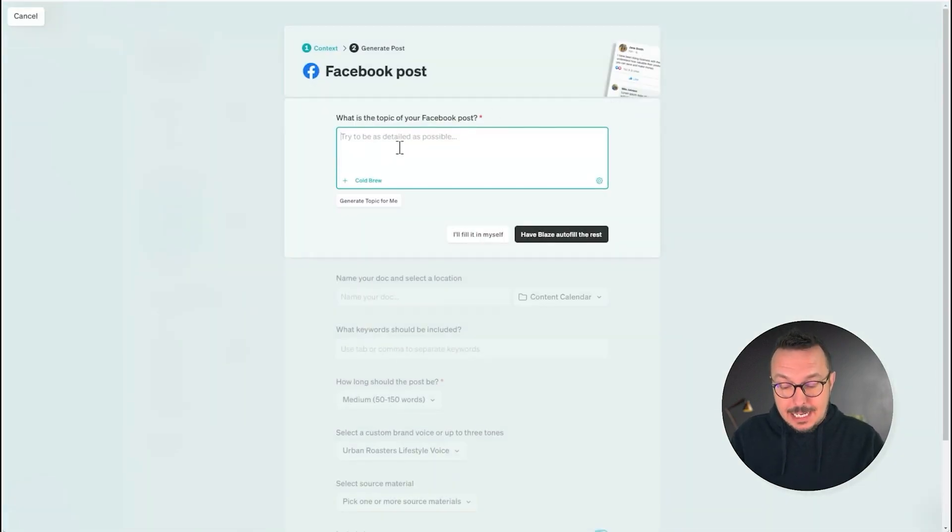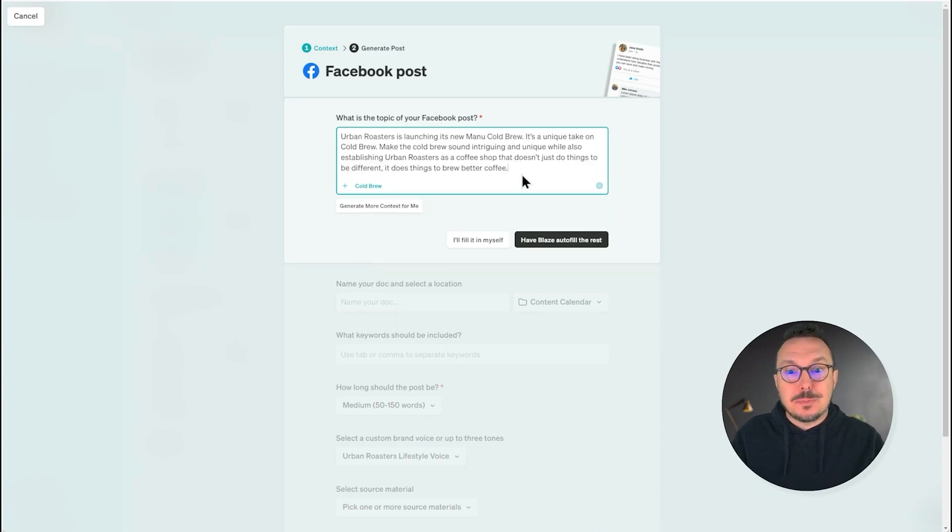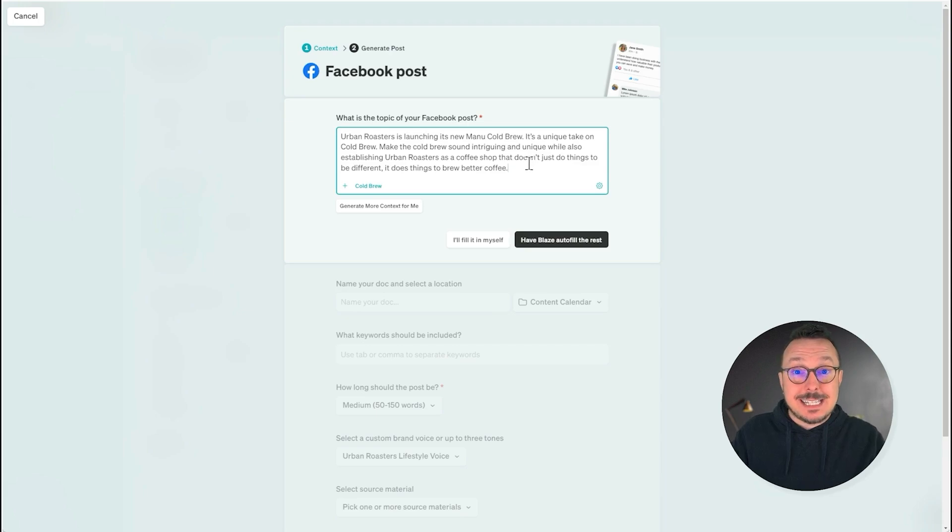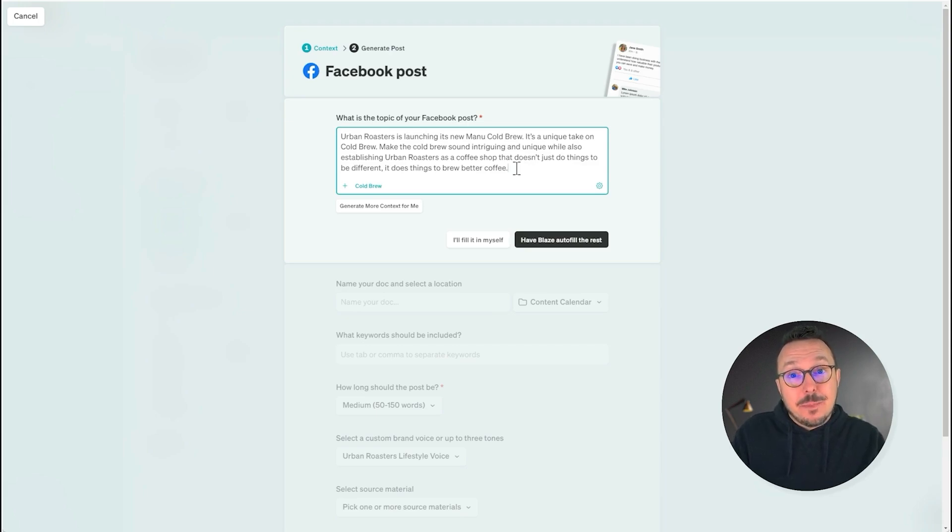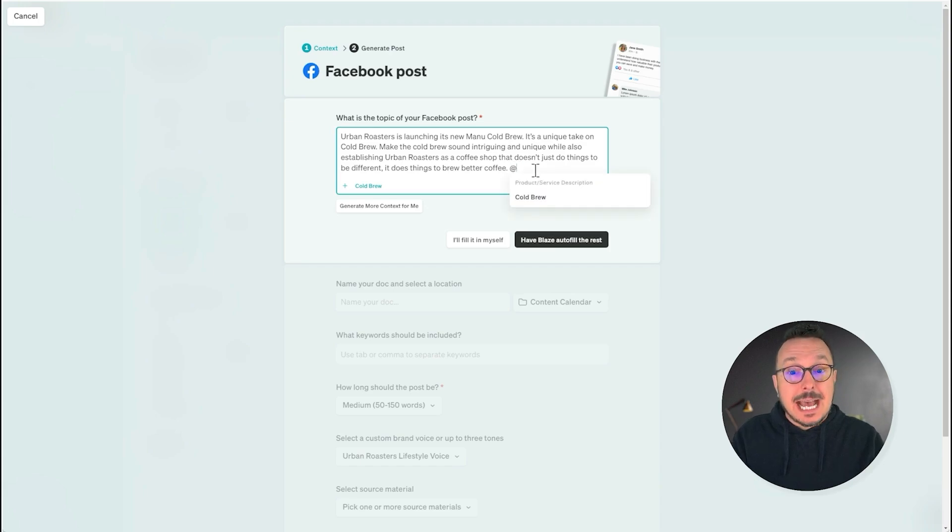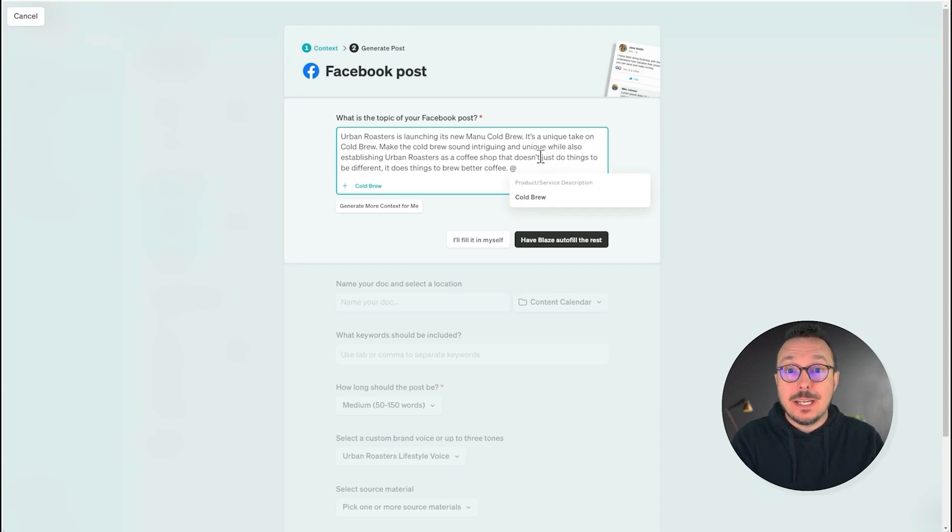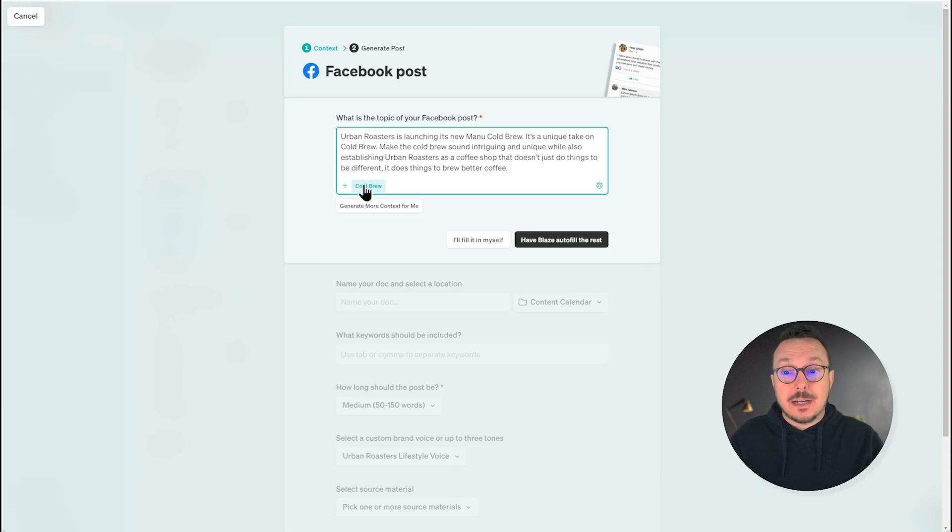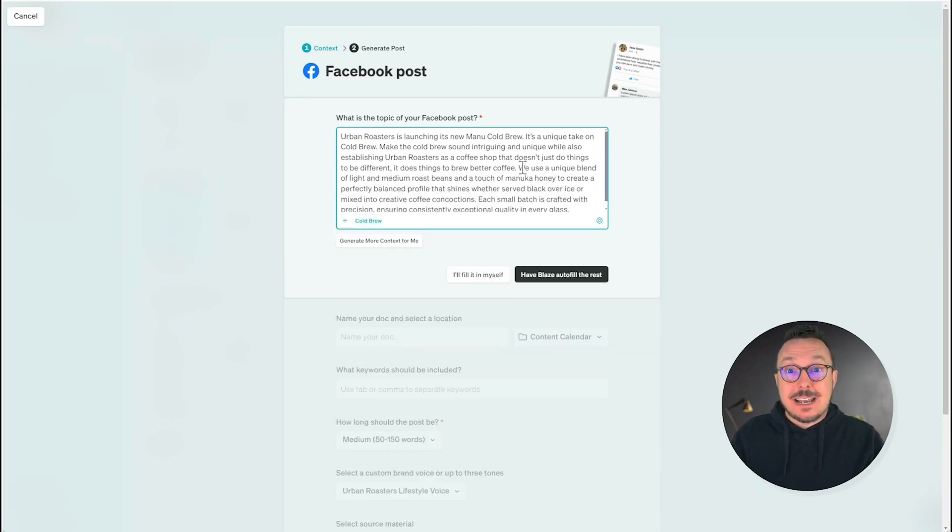We're going to go ahead and create a prompt here announcing its new cold brew, but we haven't added in lots of that key information because that's in the snippet already. To add the information in from the snippet, all you need to do is use the at symbol on your keyboard. It'll call up a menu or you can simply click the button here. I'm going to click the button and it adds that information into the prompt.